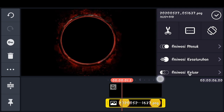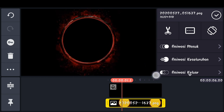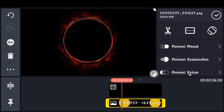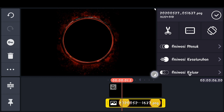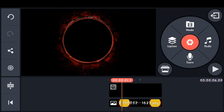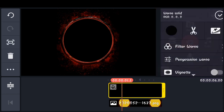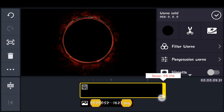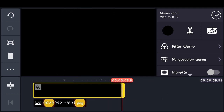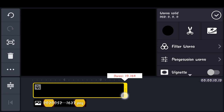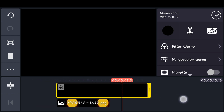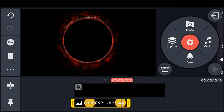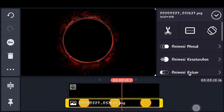Lalu kita perbesar, kira-kira segini. Checklist. Pilih latarnya, panjangkan kira-kira sampai detik 10. Kira-kira 10 detik. Checklist. Samakan.